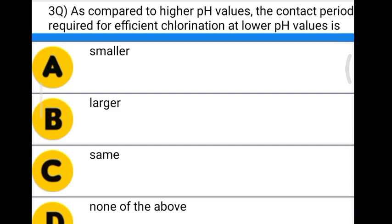Next question: as compared to the higher pH values, the contact period required for efficient chlorination at low pH value is — Option A: smaller. Option B: larger. Option C: same. Option D: none of the above. The correct answer is option A, smaller.